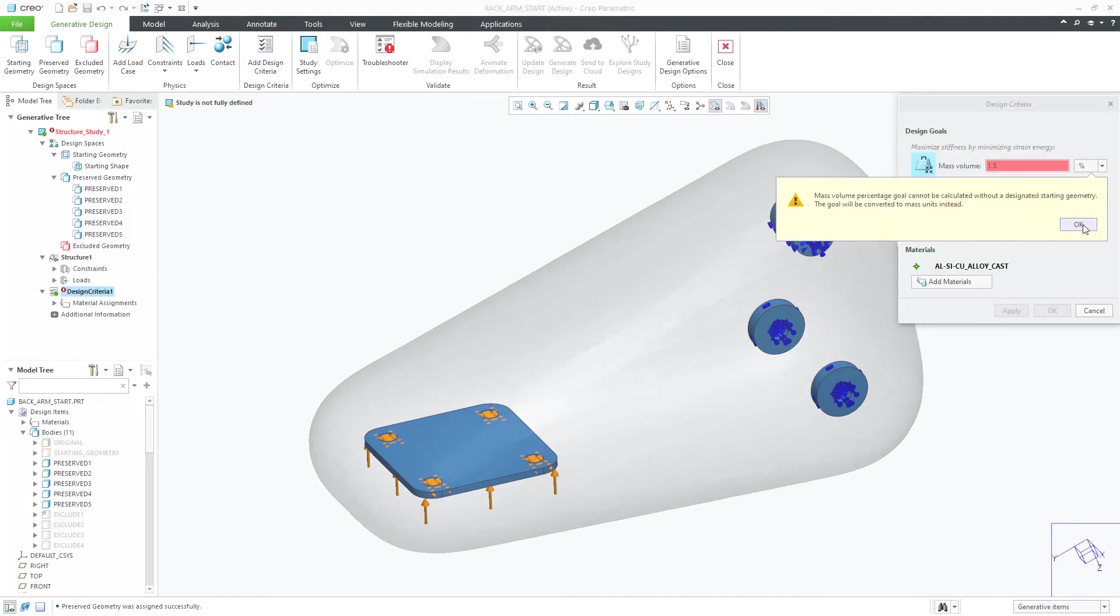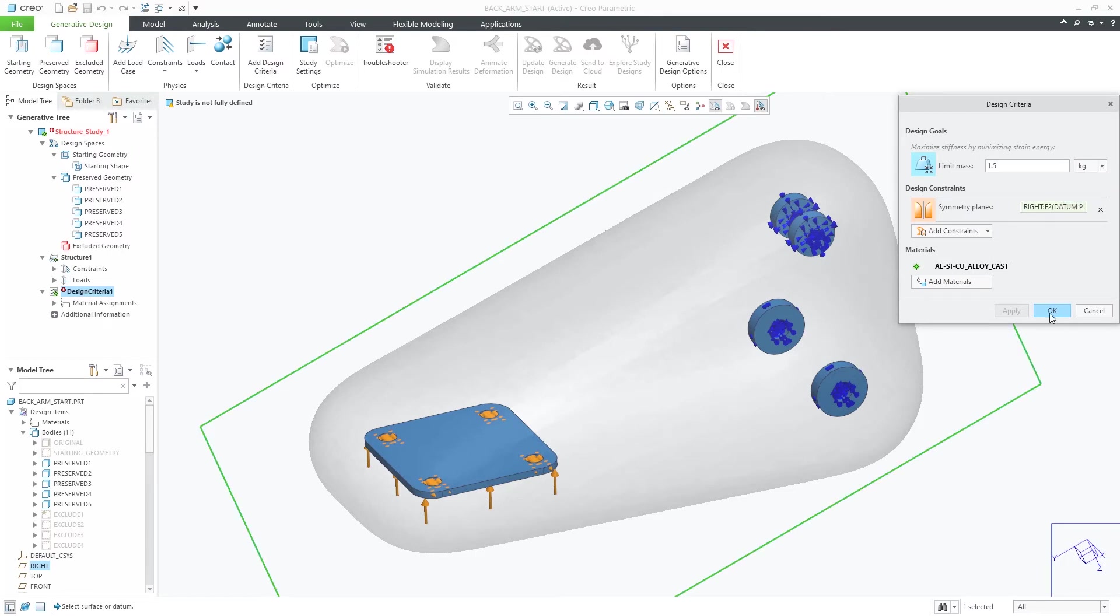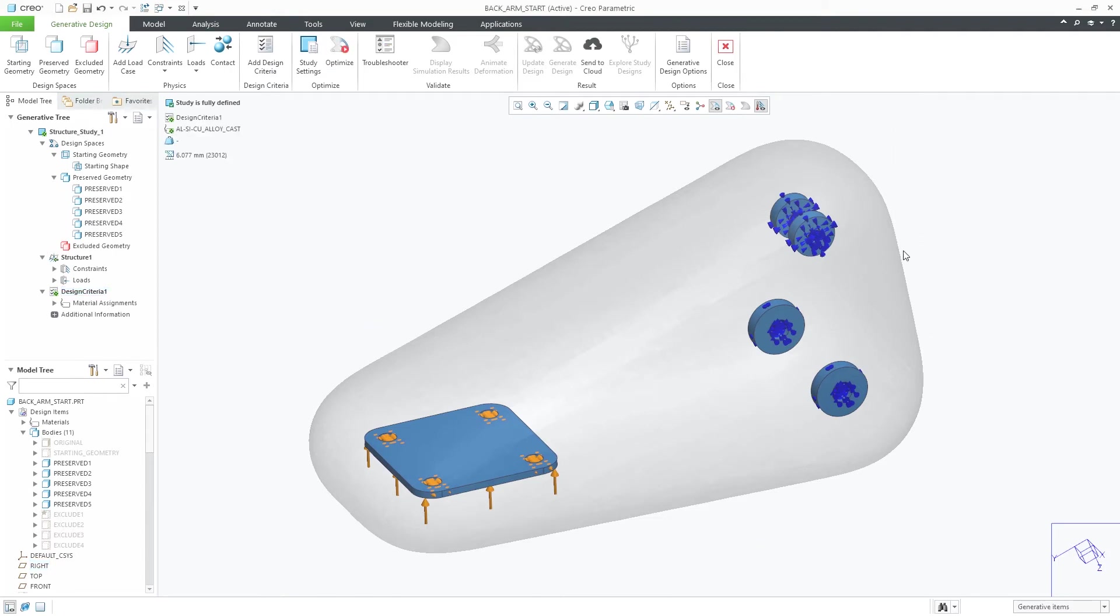Within the design criteria, you'll notice you can only select a suitable mass unit. Percentage of mass is not supported when using an automatic envelope.